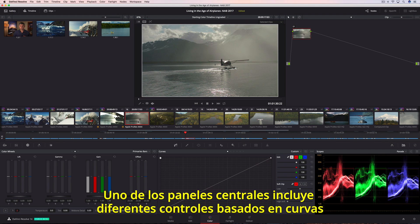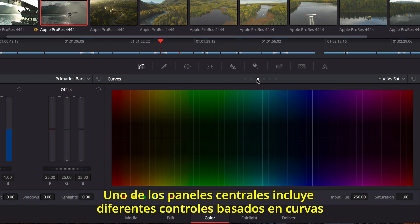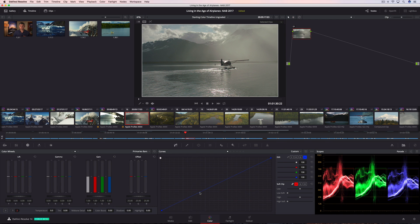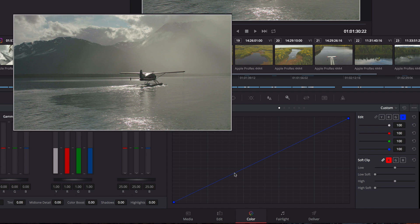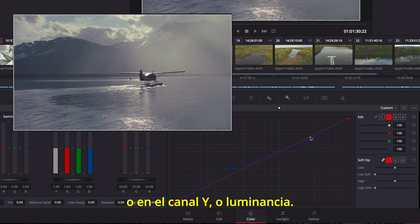The center palette includes a variety of incredibly flexible curve-based controls that can be used to sculpt contrast and color more specifically. The custom curve is useful for making tonally specific adjustments in each color channel, or the Y luminance channel.